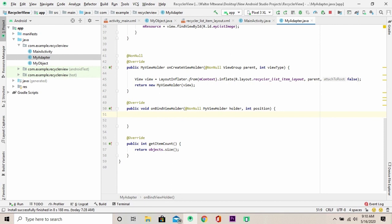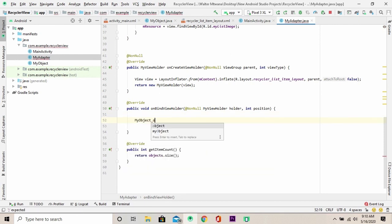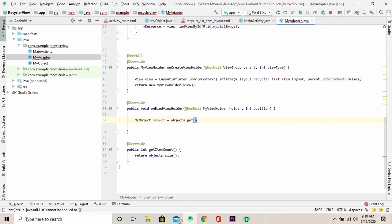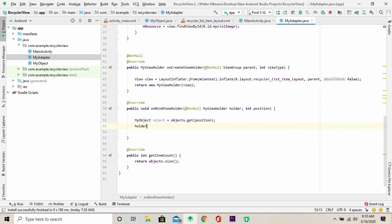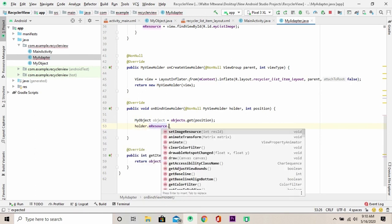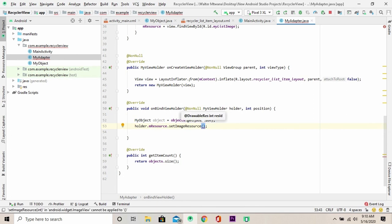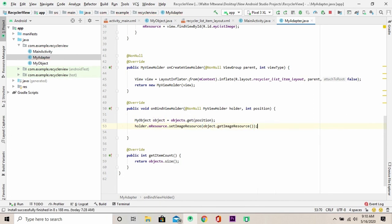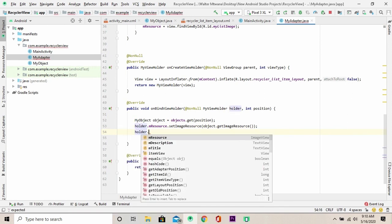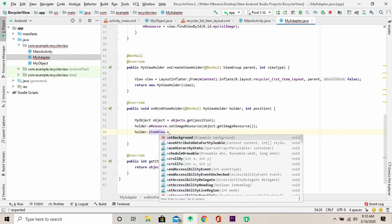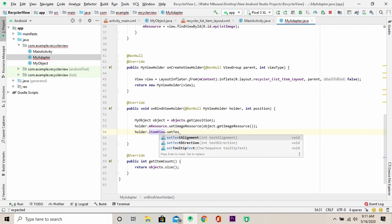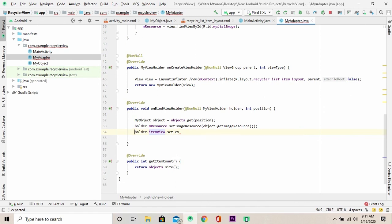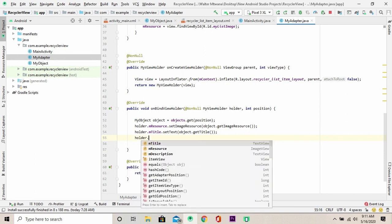Well done guys. The next step here is to define my object class. Then we're going to get the current object in the list. We're going to call holder.resource and we're going to set an image resource to this and we give the object.getImageResource. The same applies to the title and the same also applies to description.